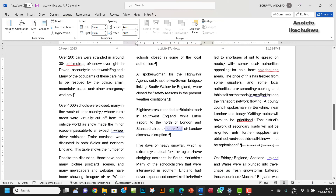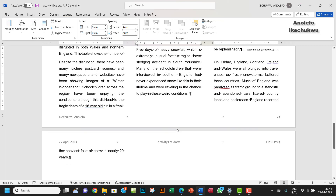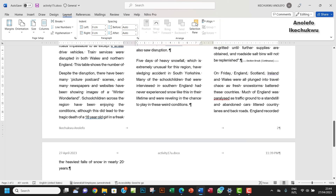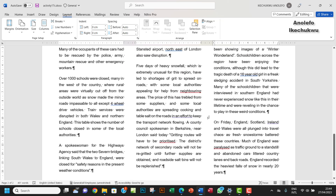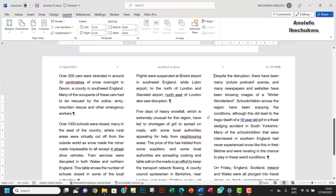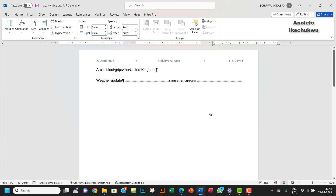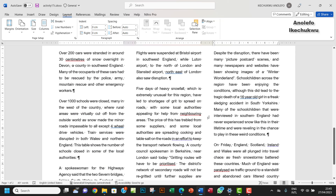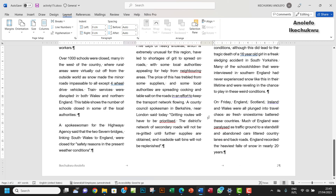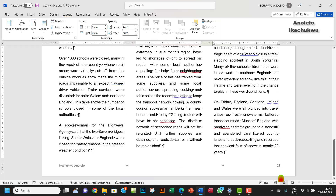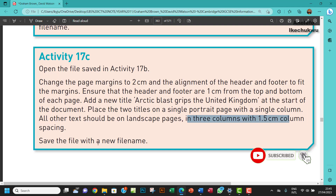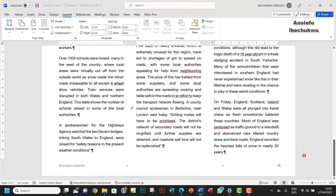There's a section break here that shouldn't be there, so click on it and delete it. That gives us exactly two pages: one portrait and one landscape. I think that does it. Let me save my changes — done.